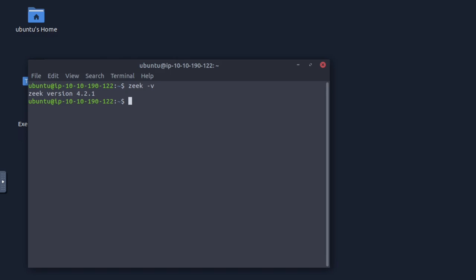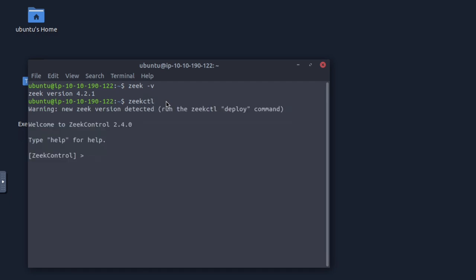What is the version of the Zeek control module? If we run 'zeekctl', as soon as we type it the version should come up. It says 'new version detected', but right now we're on version 2.4.0.